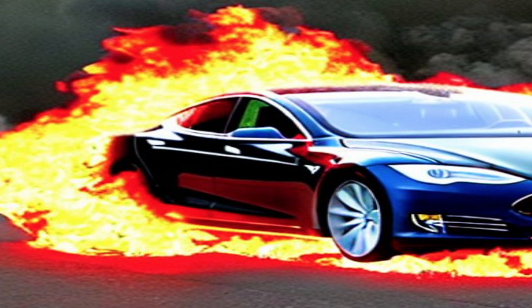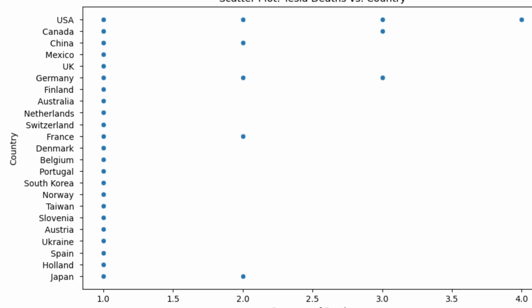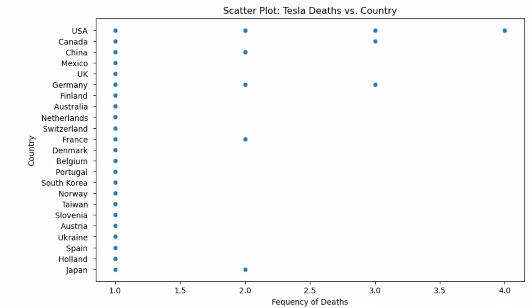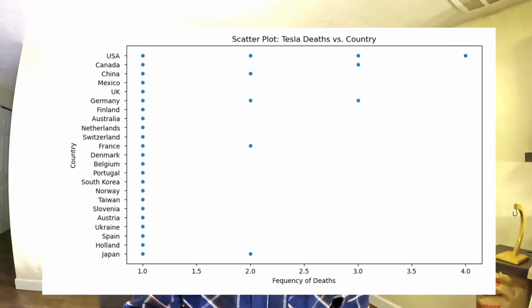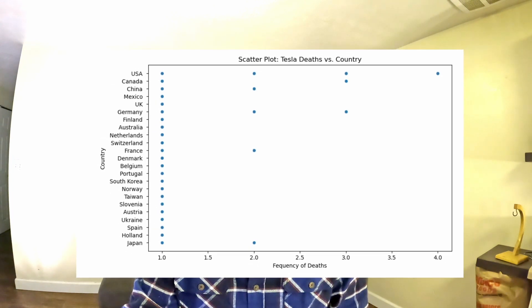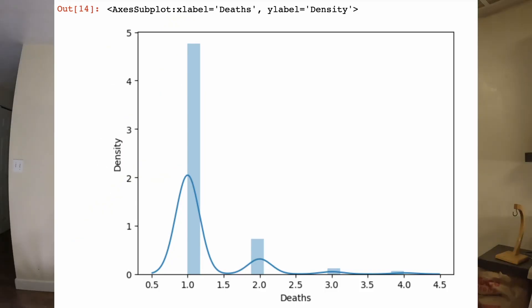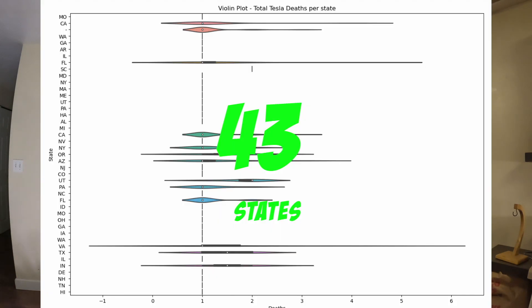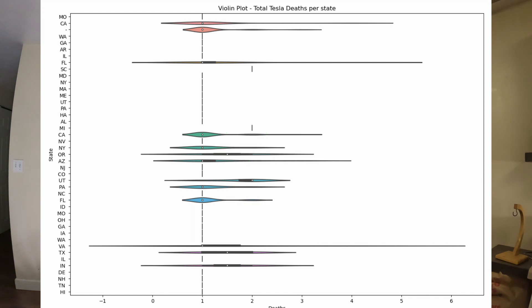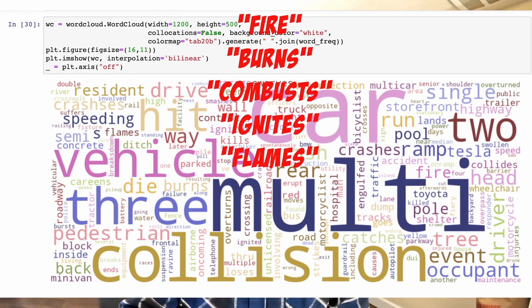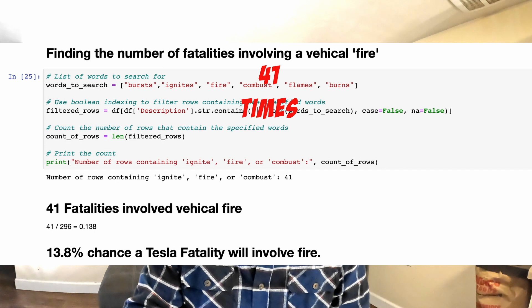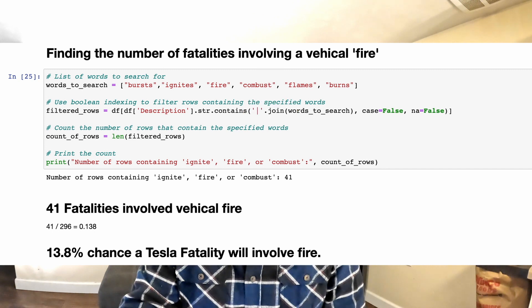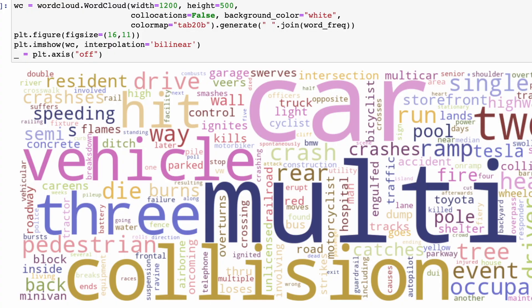When cleaned and explored, the Tesla motor fatalities dataset indicates that more victims are passengers in the countries of USA, Canada, Germany, and China, while the vast majority of deaths involve one person. A noticeable increase in deaths starts in 2020, and additionally, the number of Tesla deaths doubled in 2022 versus 2021. Since the inception of Tesla EV, only 43 states have had fatalities, the highest state being California.